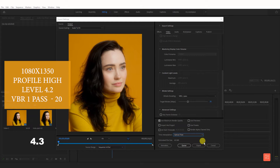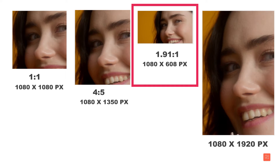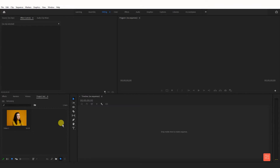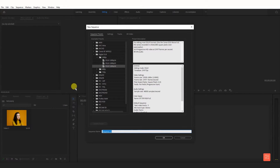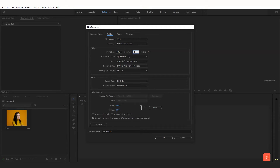After the 4:5 is done, now we are creating the feed post. Create a new sequence. Select any preset and go to settings. Set the frame size horizontal to 1080 native and vertical to 1080. Give it a name and click OK.